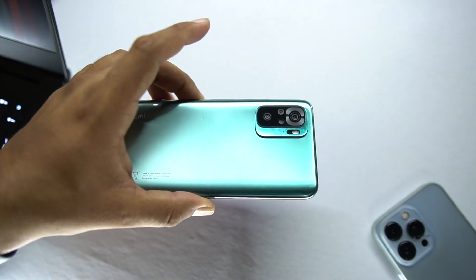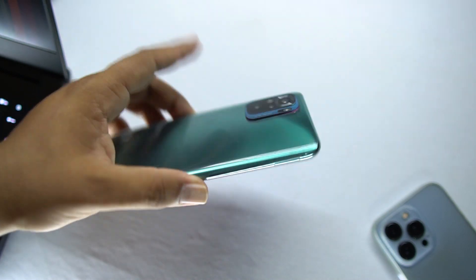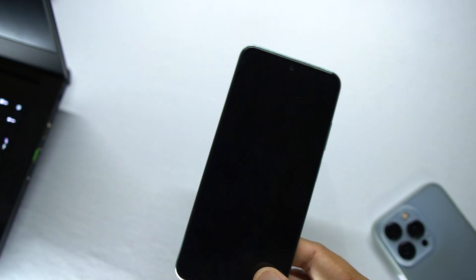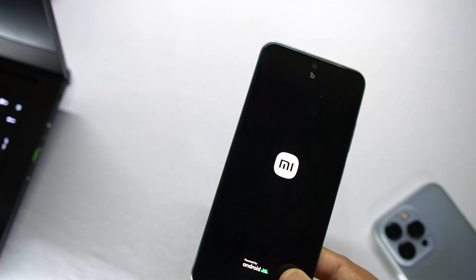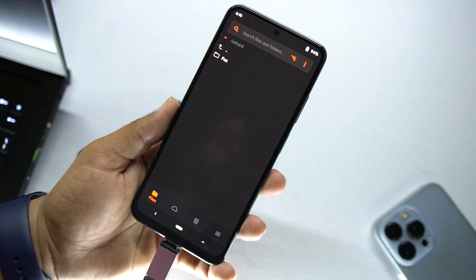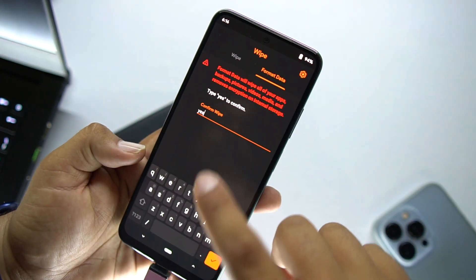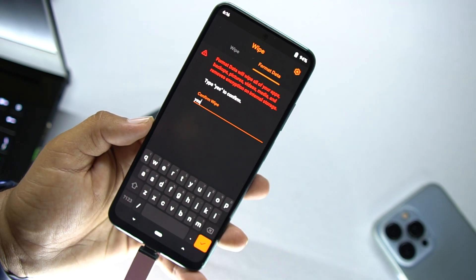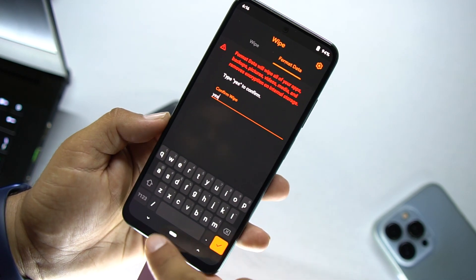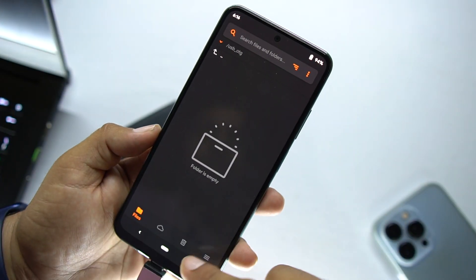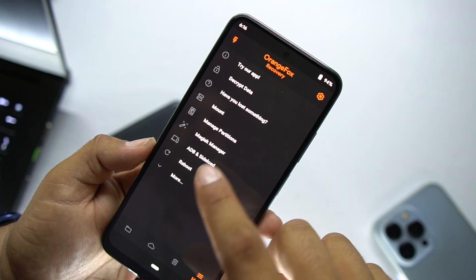If you want to install this ROM on your Redmi Note 10, the process is simple. Download the ROM from the link in the description and reboot your device into a custom recovery. After rebooting into recovery, make sure the ROM is stored in internal storage, SD card, or an external hard drive. Go to Wipe, click Format Data, type 'yes', and click confirm — this will wipe your data.